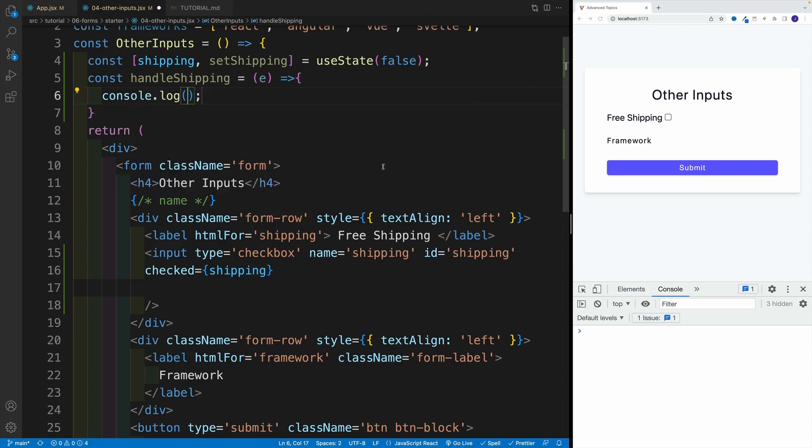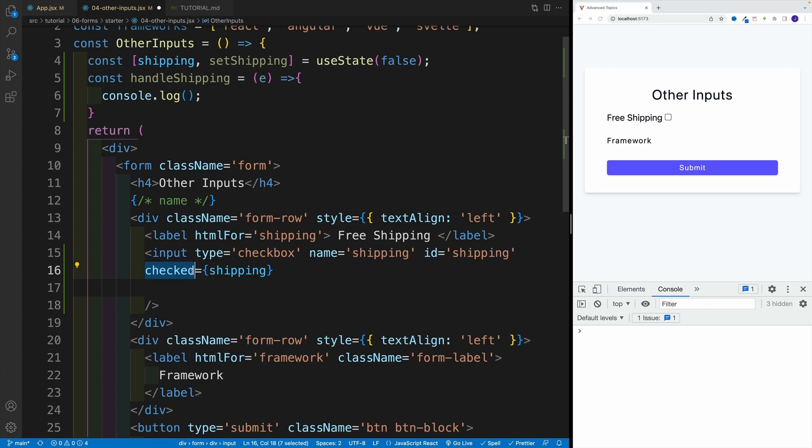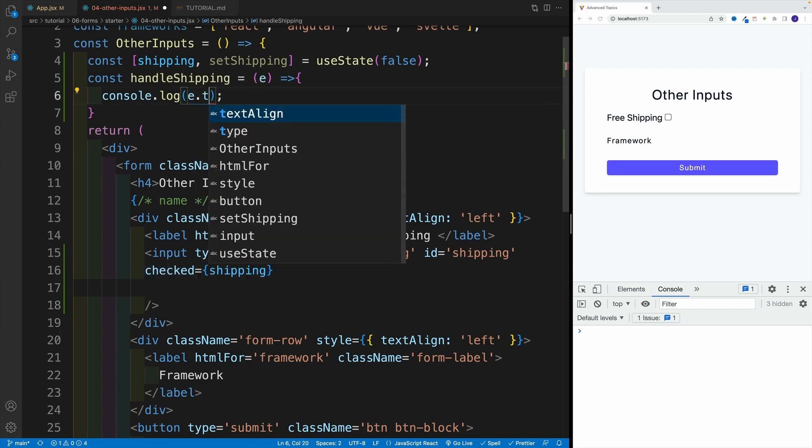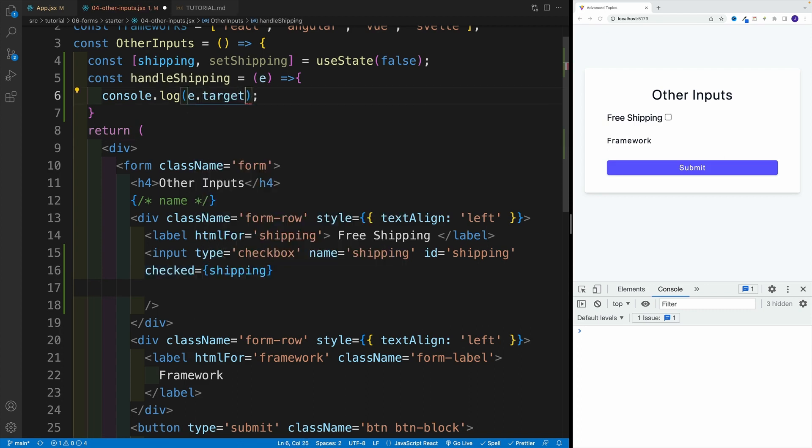That's the one we're going to use, not event.target.value. Because notice, we don't have the value in here, we have the checked. So let's go event.target.checked.